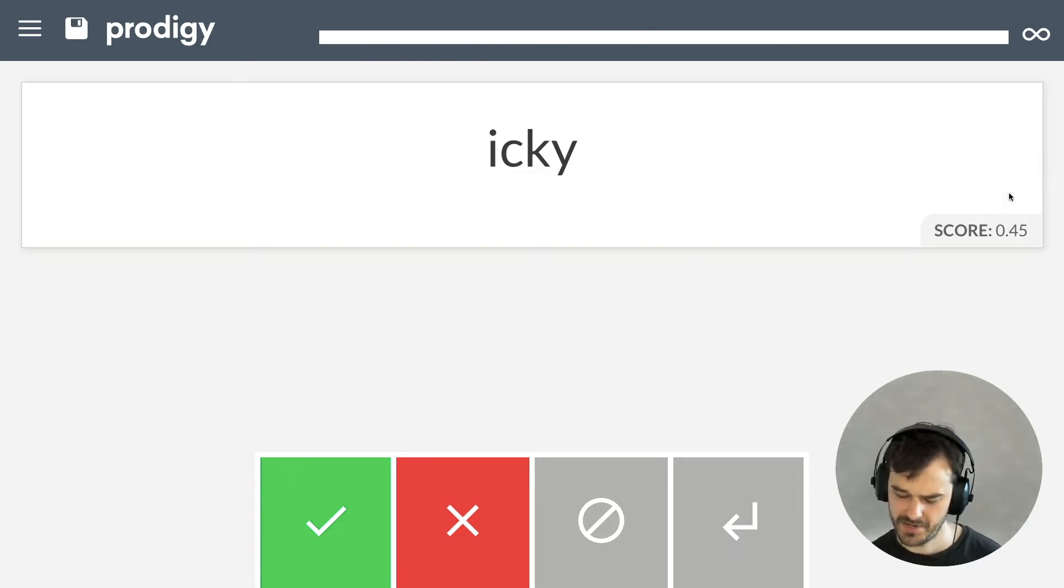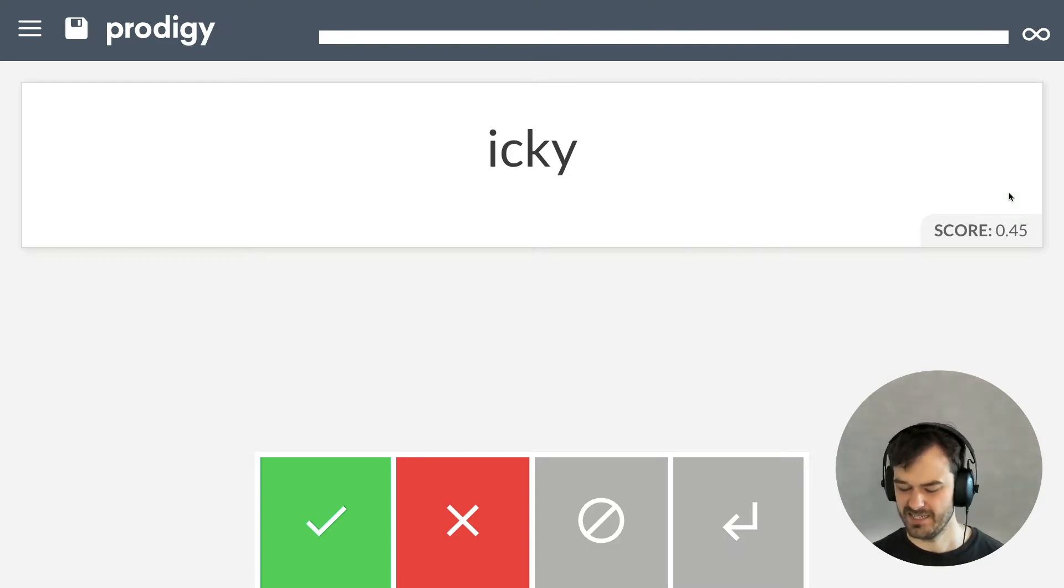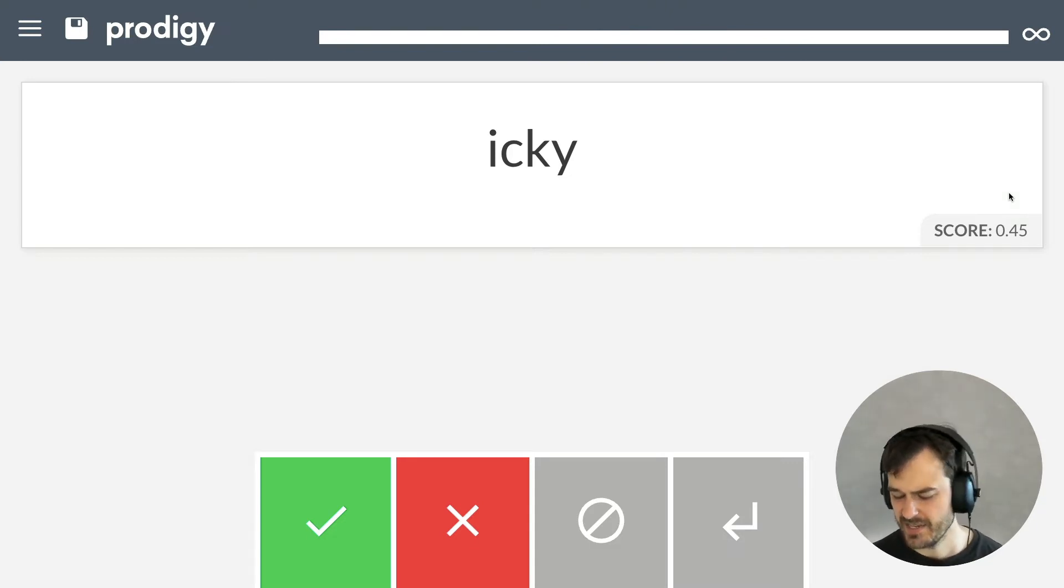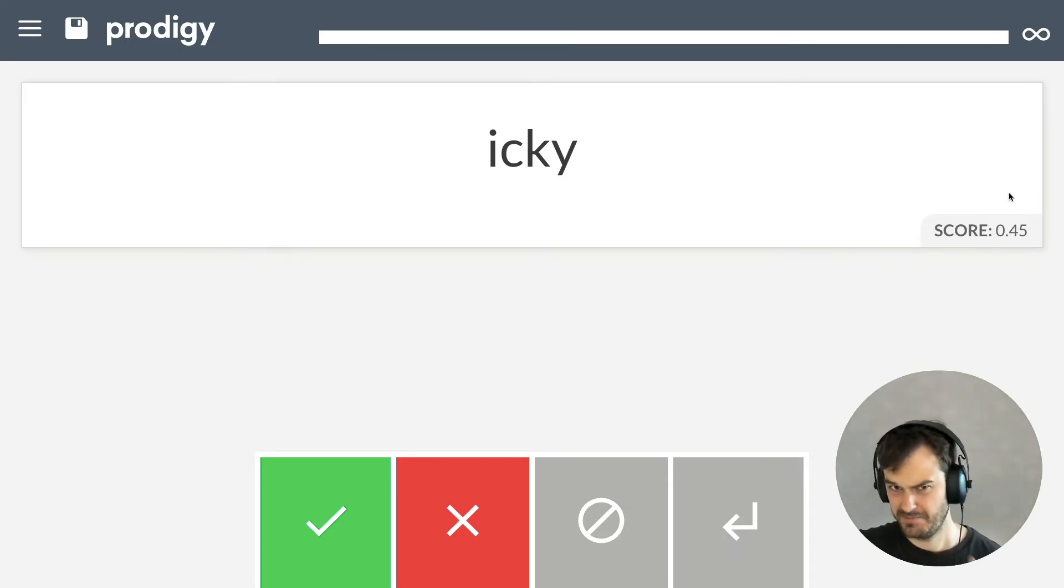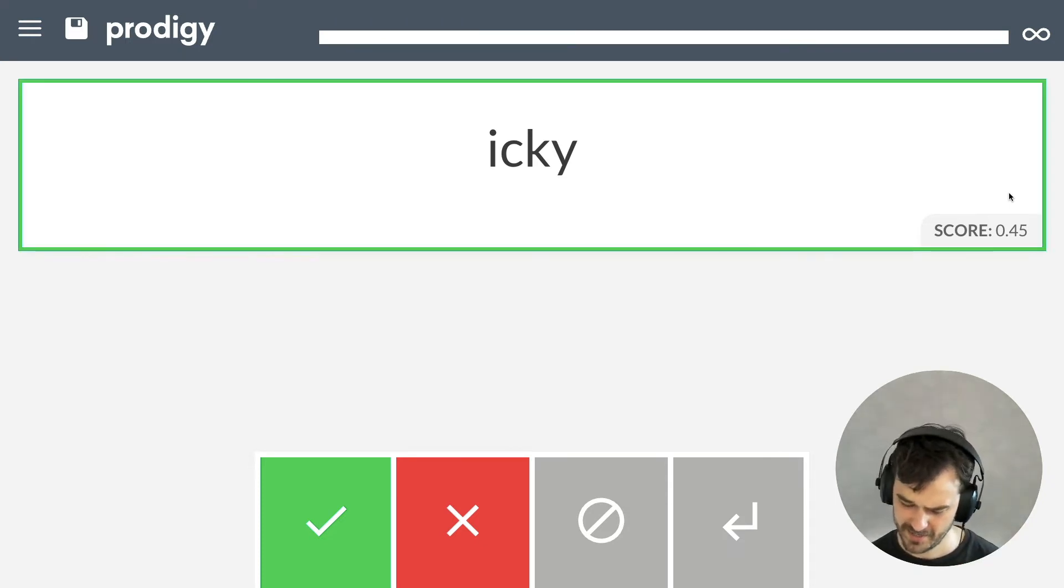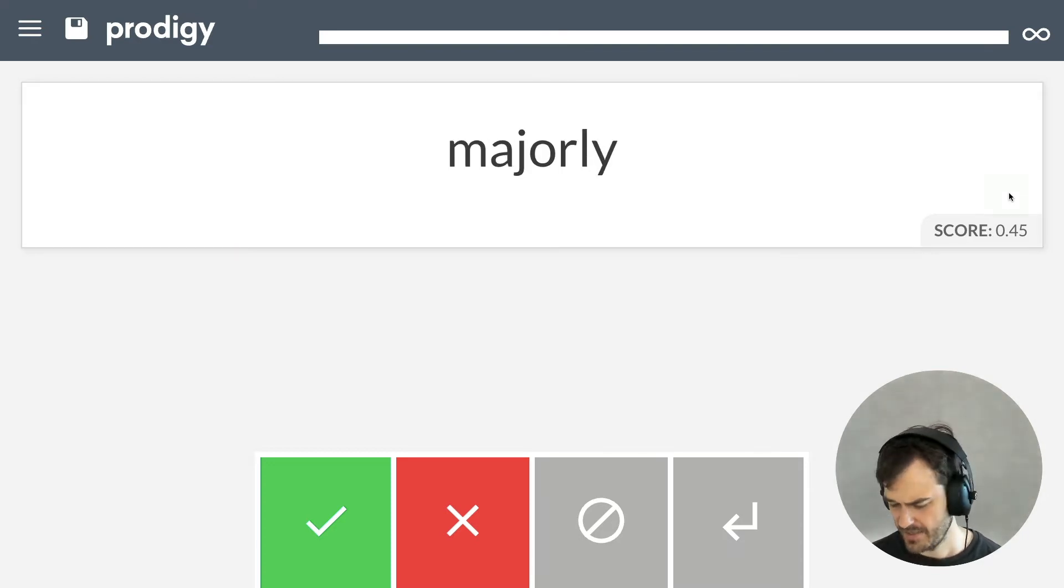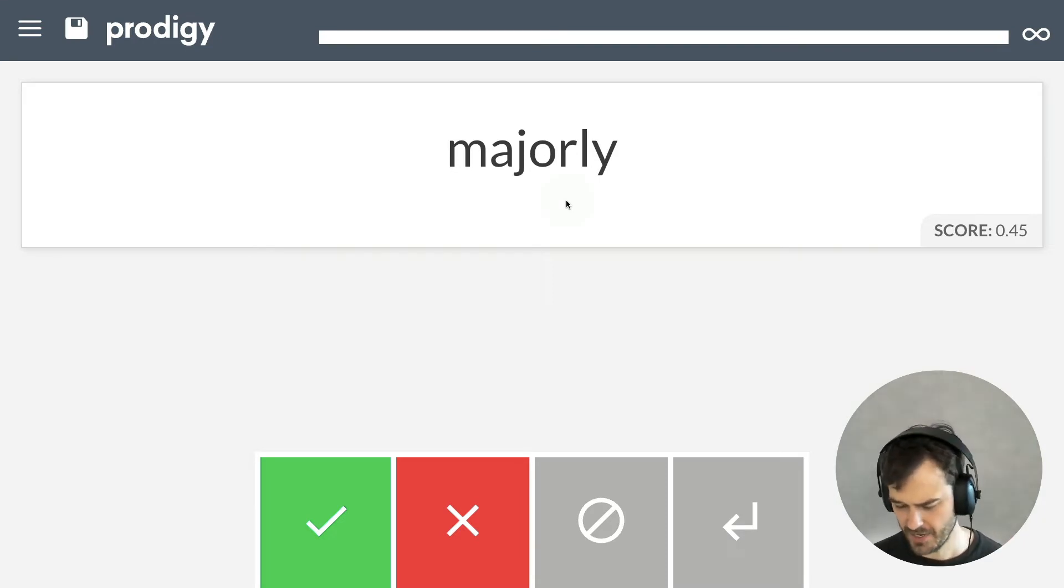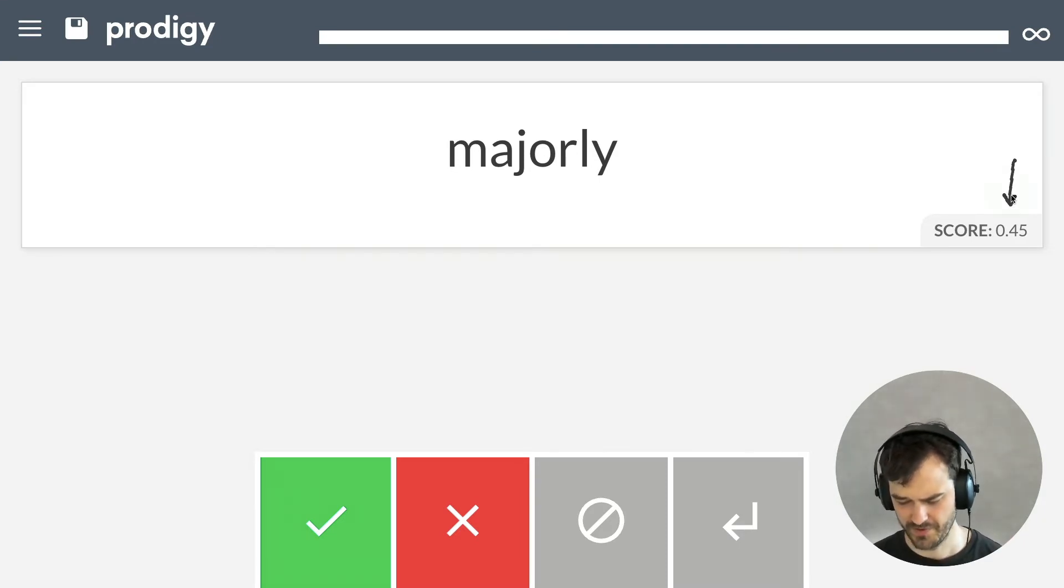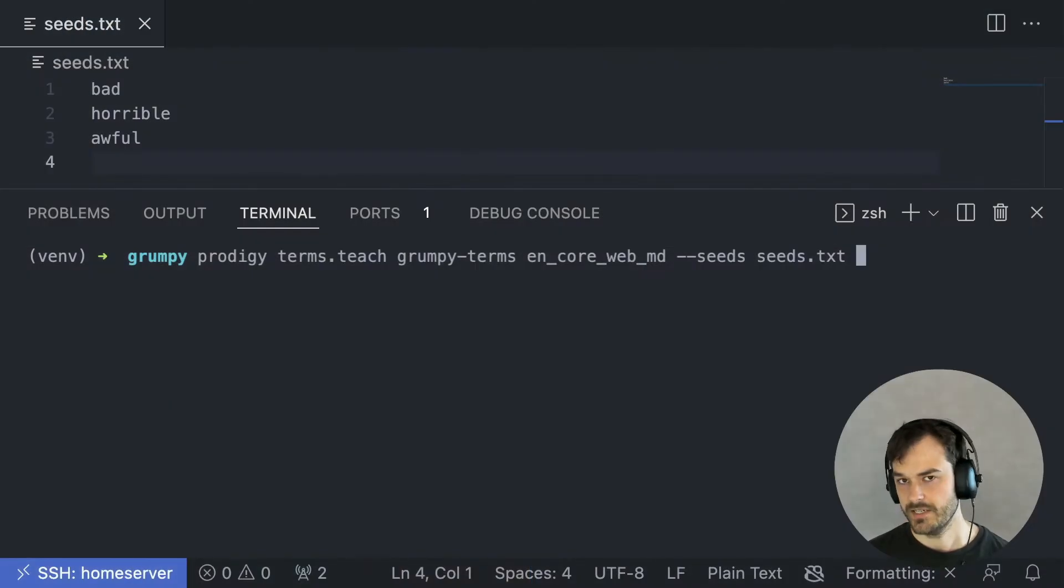And after a while, you are going to notice that the score goes down. And while that's happening, you might also notice that the words just get a little bit less similar as well. So, I think icky, yeah, that can still imply grumpy, but we're kind of reaching the limit in my mind. And at this point, majorly, I don't think that that's necessarily grumpy at all. And it makes a bit of sense because the score here is very low too.